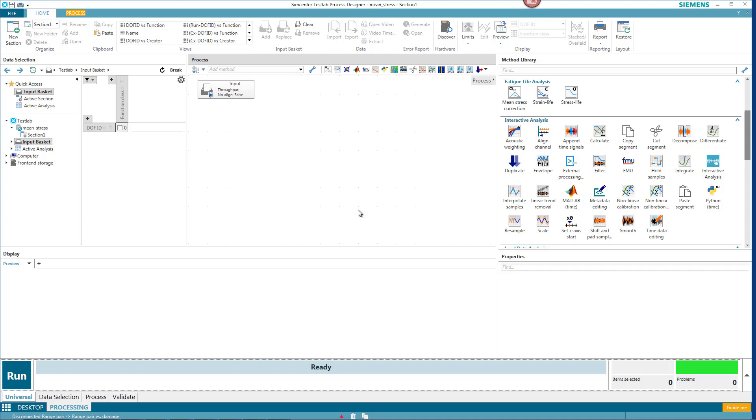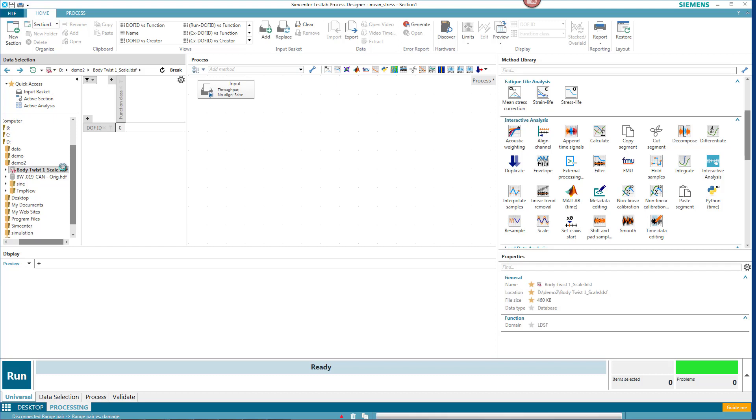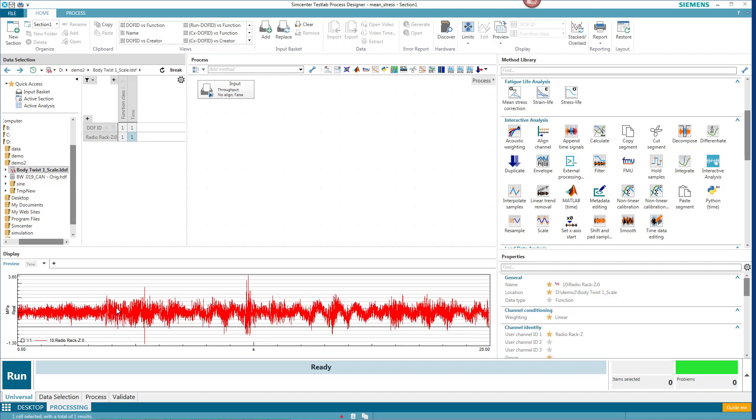I'm in Simcenter Test Lab Neo Process Designer, and today I'm going to do some processing on a stress time history and check out the effects of mean stress correction.